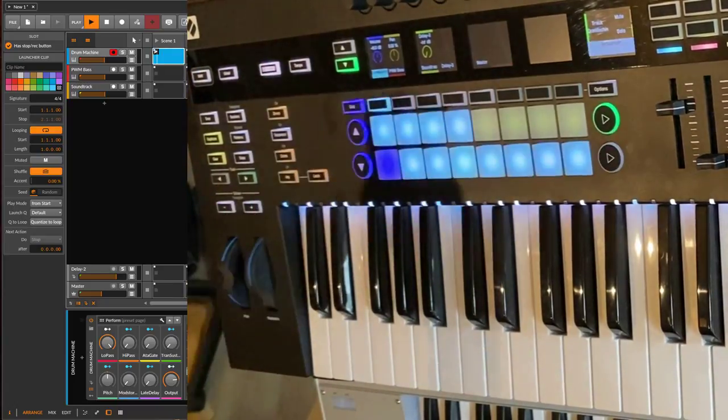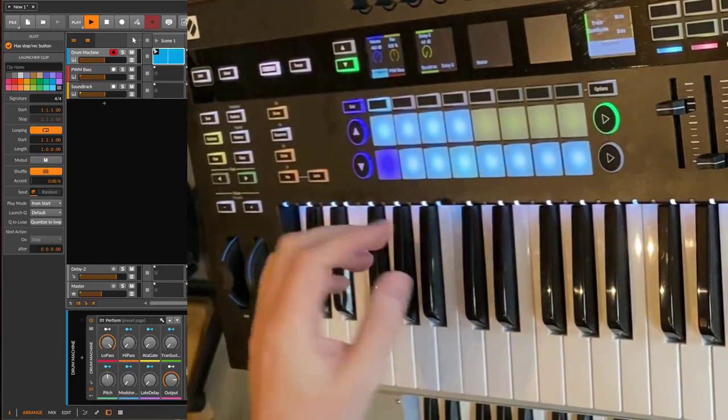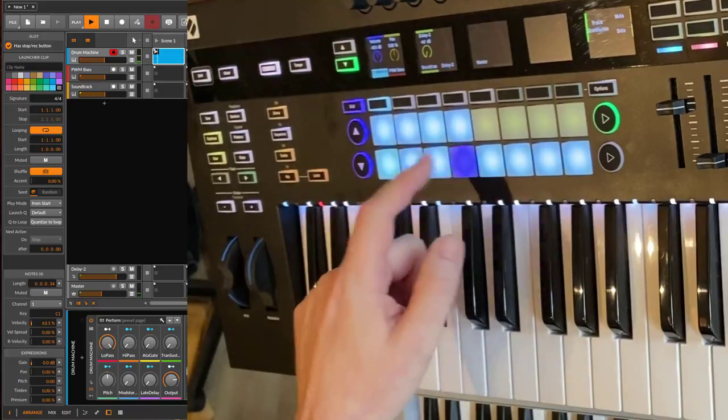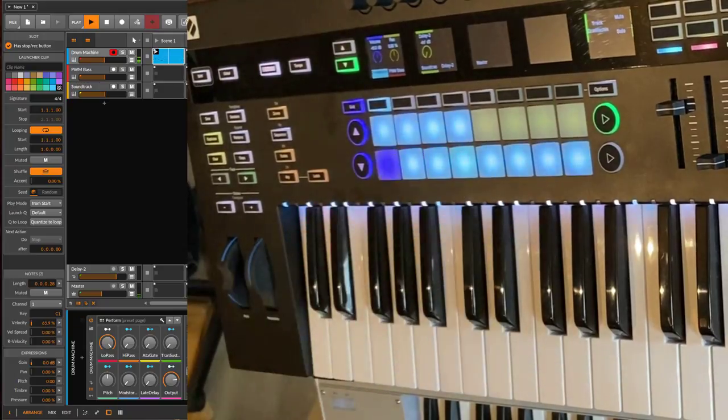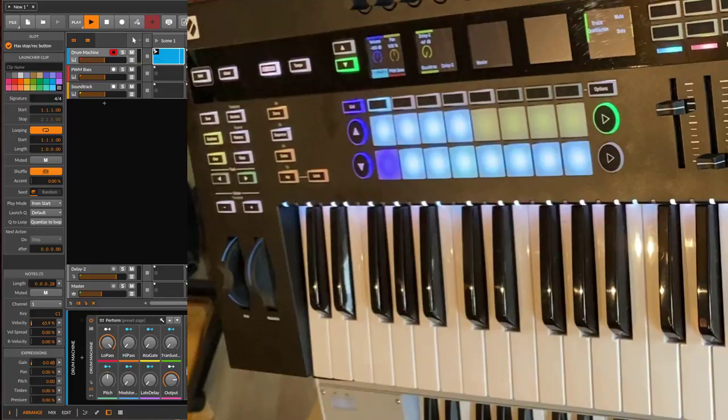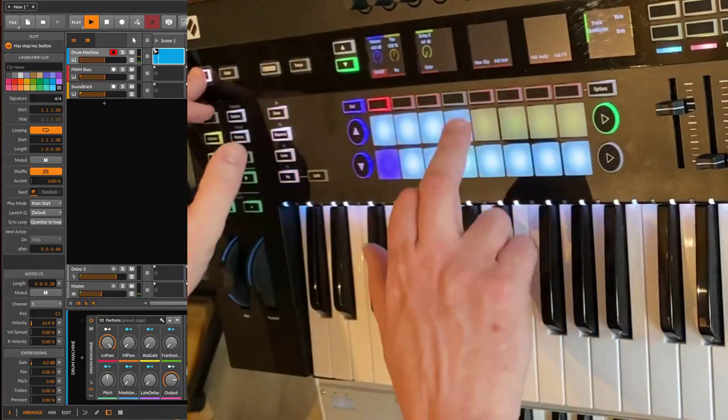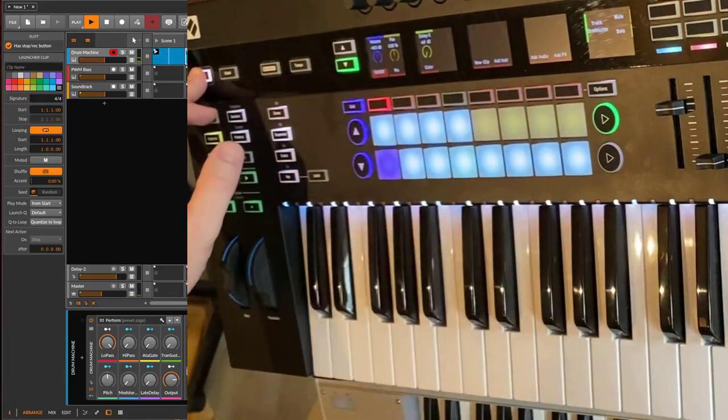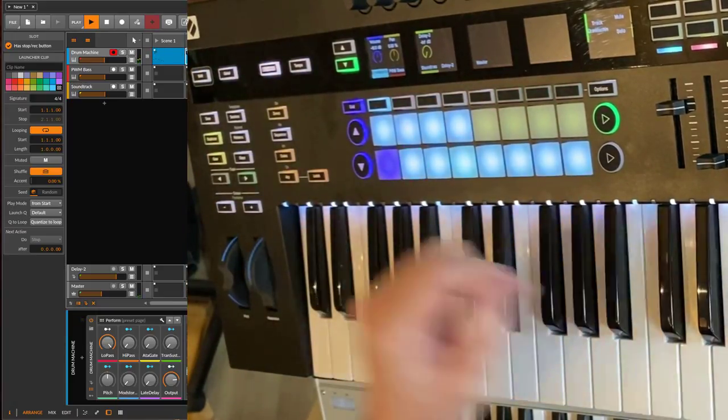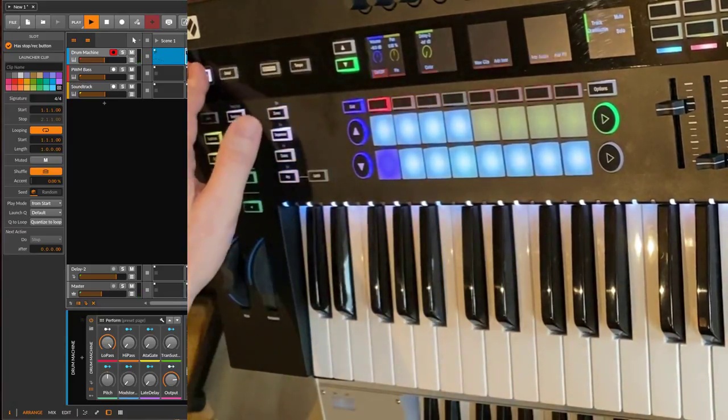You can enter the sequencer. I have here a drum kit which is already recording, which I didn't want. So let's create a new one.